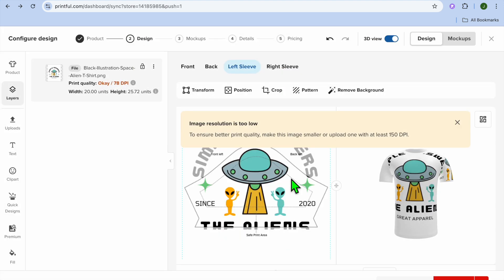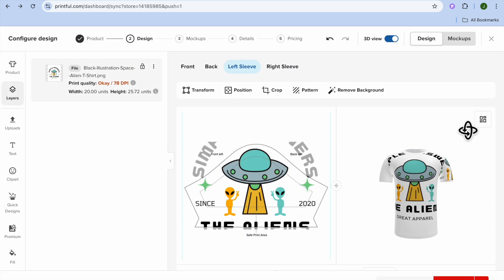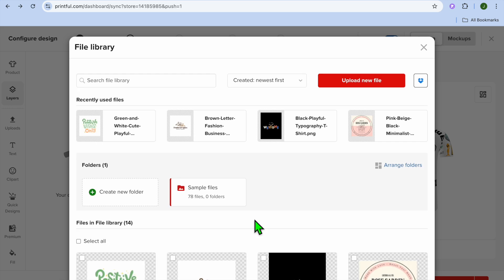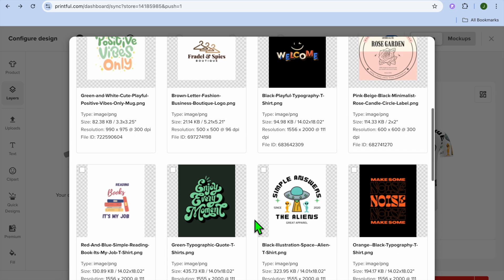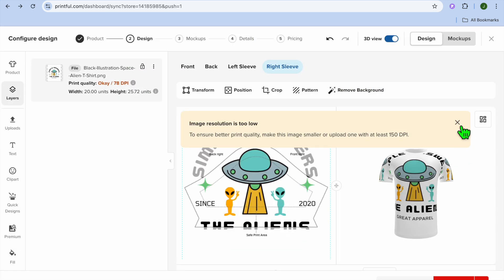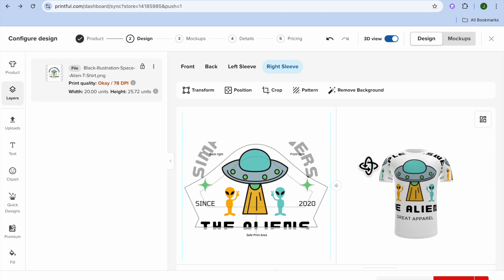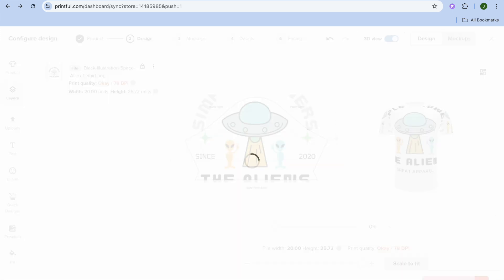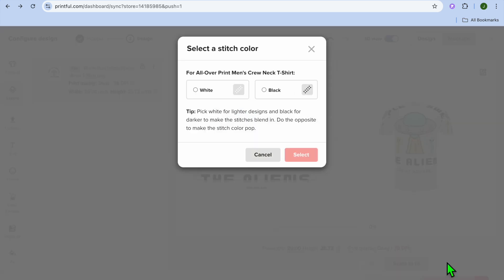You can also add it to the right sleeve by tapping on 'Right Sleeve,' then tapping on 'Upload Design' and adding the same design. Once everything is to your liking, tap on 'Continue' in the bottom right-hand corner.